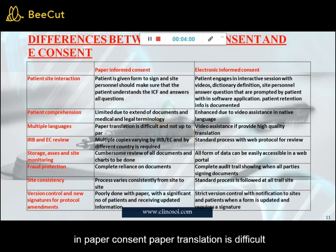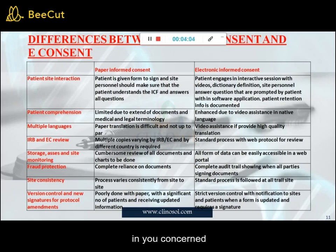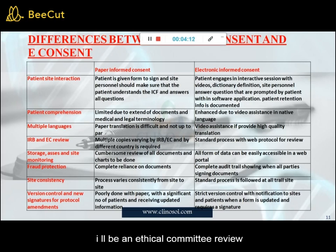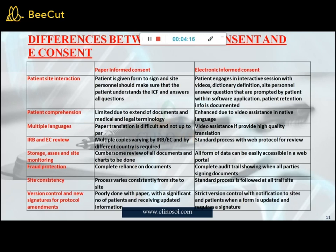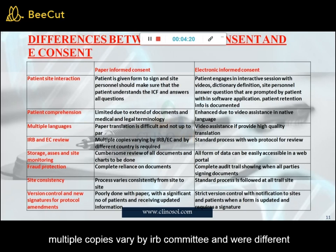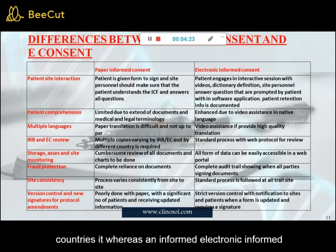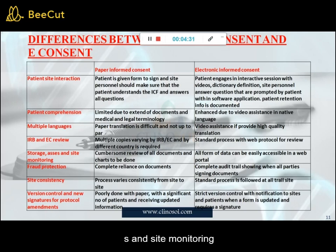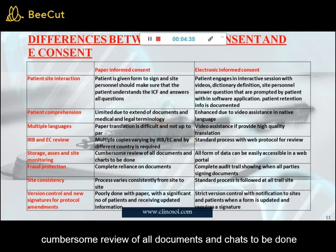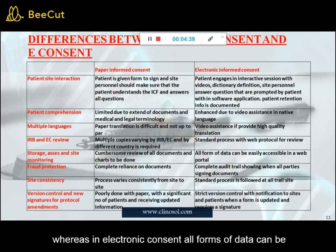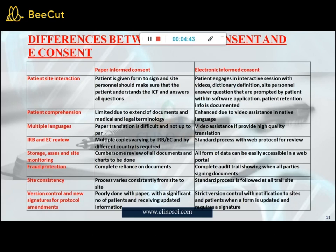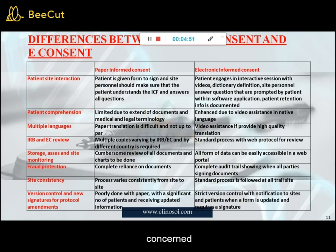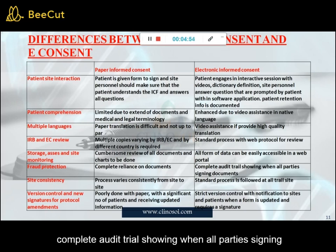Third criterion — multiple languages: in paper consent, paper translation is difficult and not up to par. In e-consent, video assistance provides high-quality translation. Fourth criterion — IRB and ethical committee review: in paper consent, multiple copies varying by IRB, ethical committee, and different countries are required. In e-consent, a standard process with web protocol for review is used. Next criterion — storage, access, and site monitoring: in paper consent, cumbersome review of all documents and charts must be done. In e-consent, all forms of data are easily accessible via a web portal. Next criterion — fraud protection: in paper consent, there is complete reliance on documents. In e-consent, a complete audit trail shows when all parties signed documents.